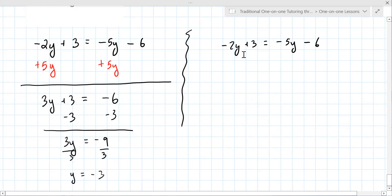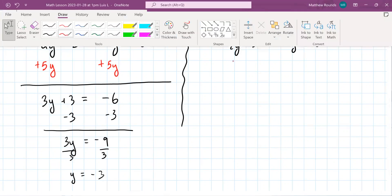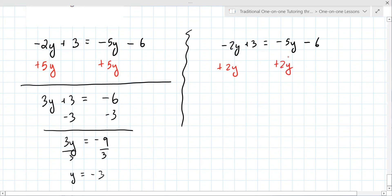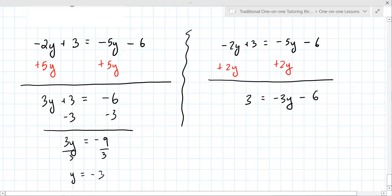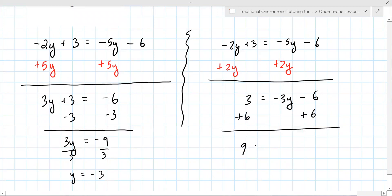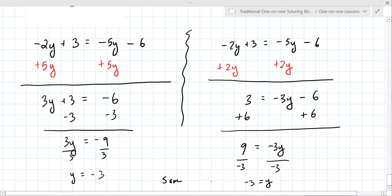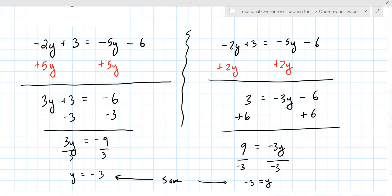Now we'll show the alternative approach — what if you add 2y to both sides instead? You'd get 9 equals negative 3y, then divide by negative 3, giving negative 3 equals y. Both approaches give the same result. The more math you take, the more options you get and you develop your own preferences. Even when you're struggling with algebra, you still get to decide which approach you prefer.